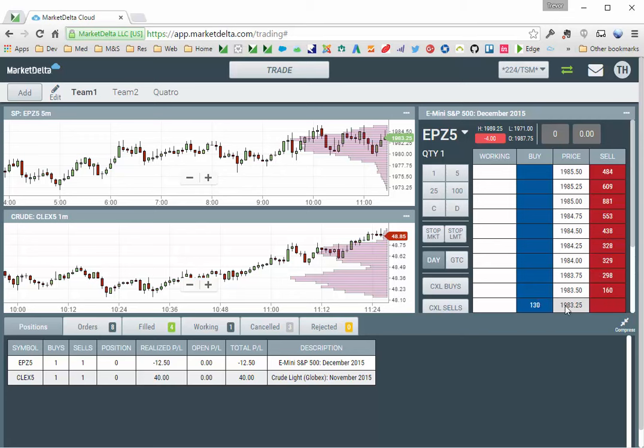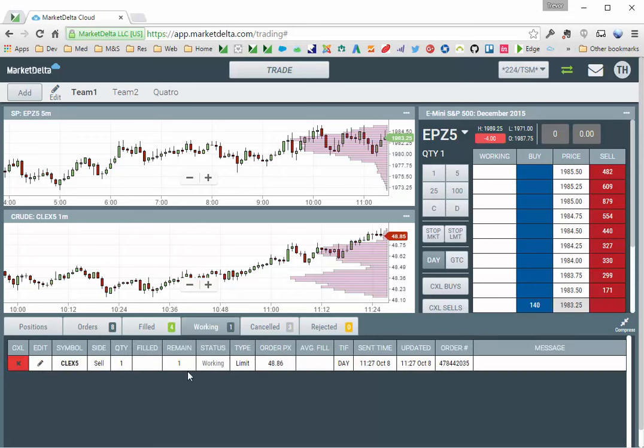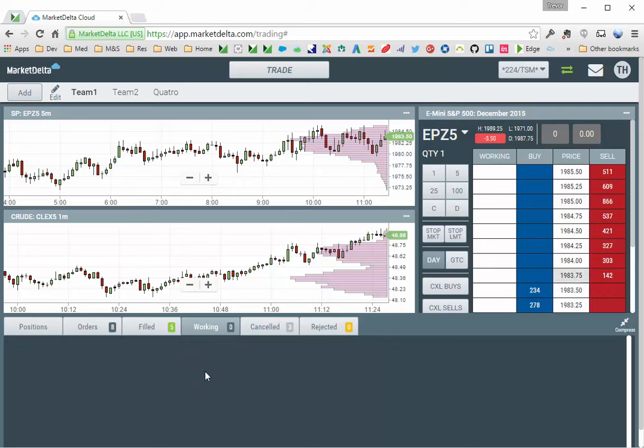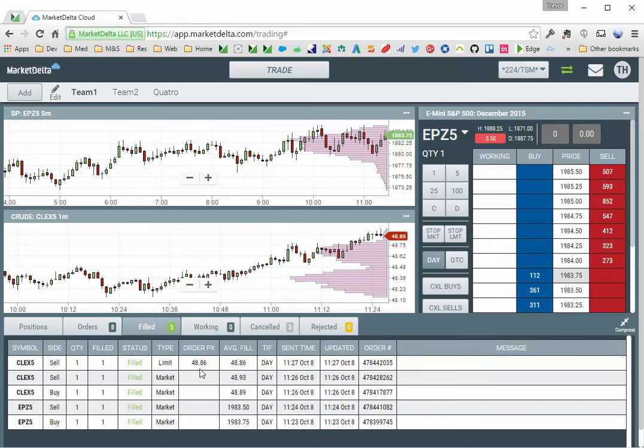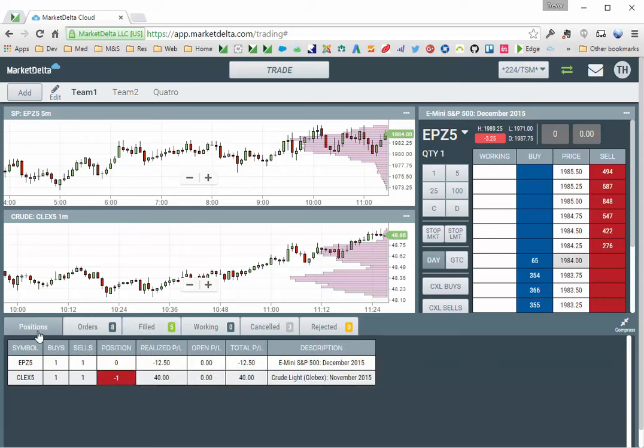If you want to see the order working, you can click the working orders tab. There I'm filled. You can see I'm filled here, and I now have a position of short one.